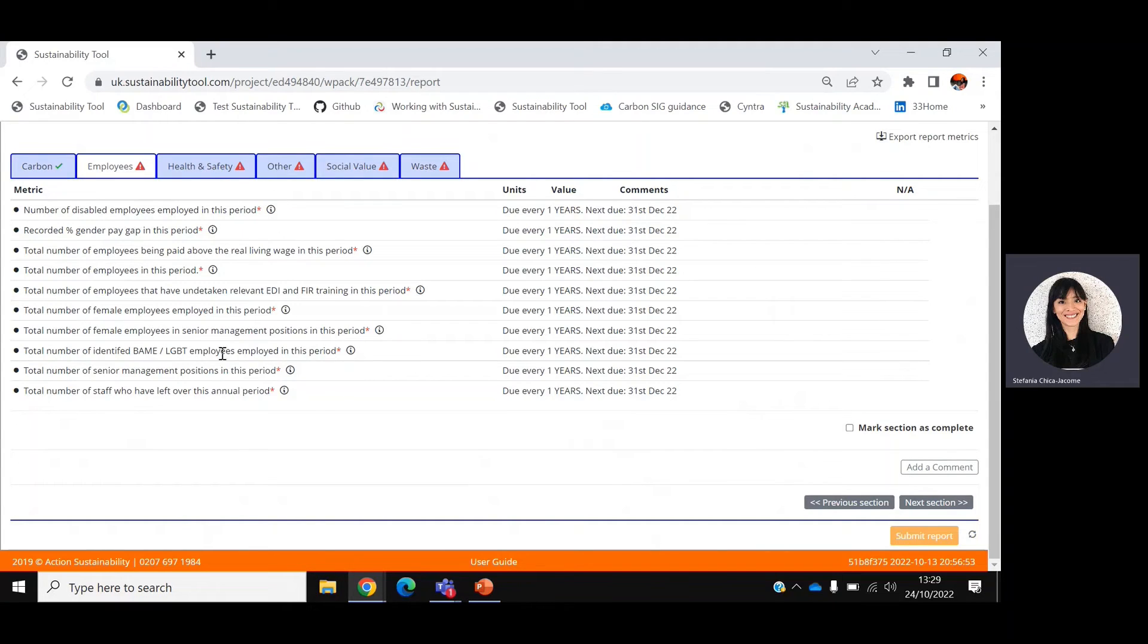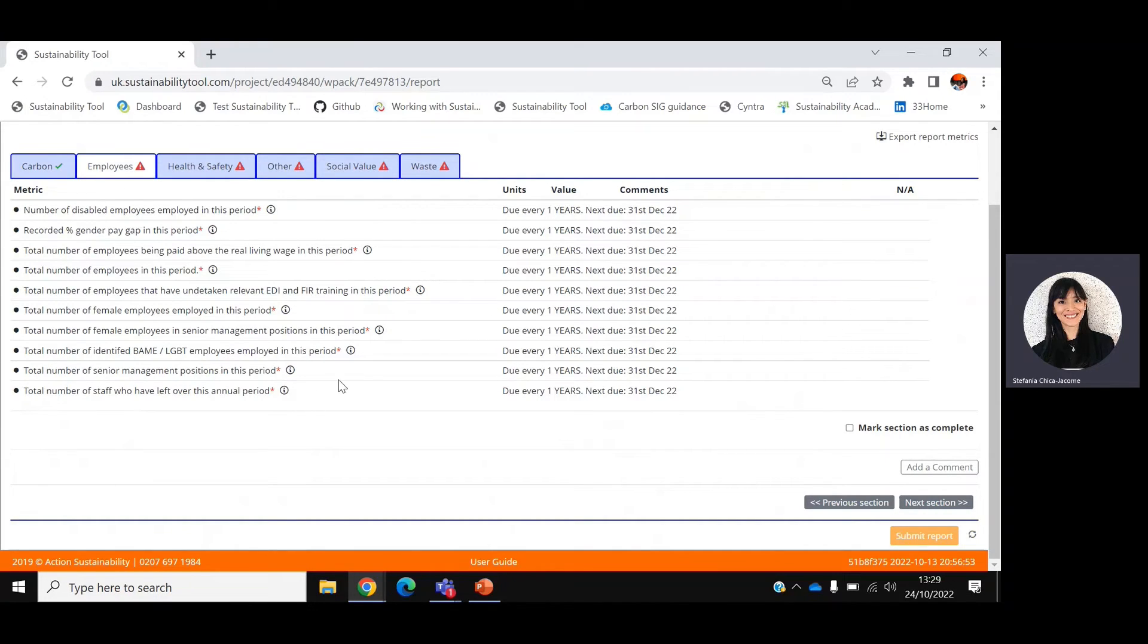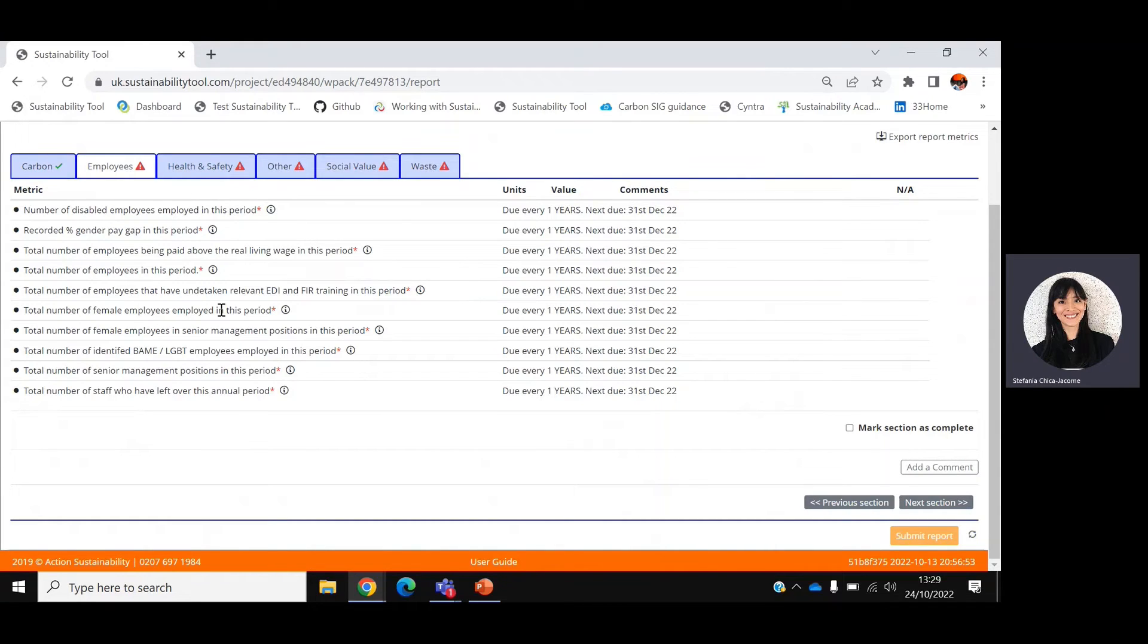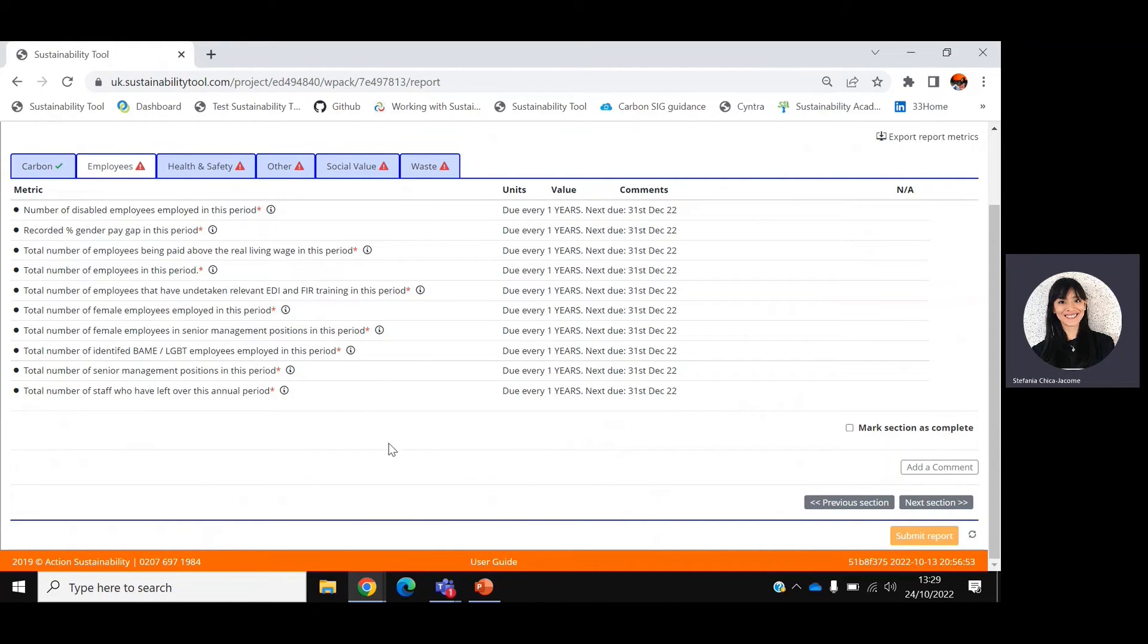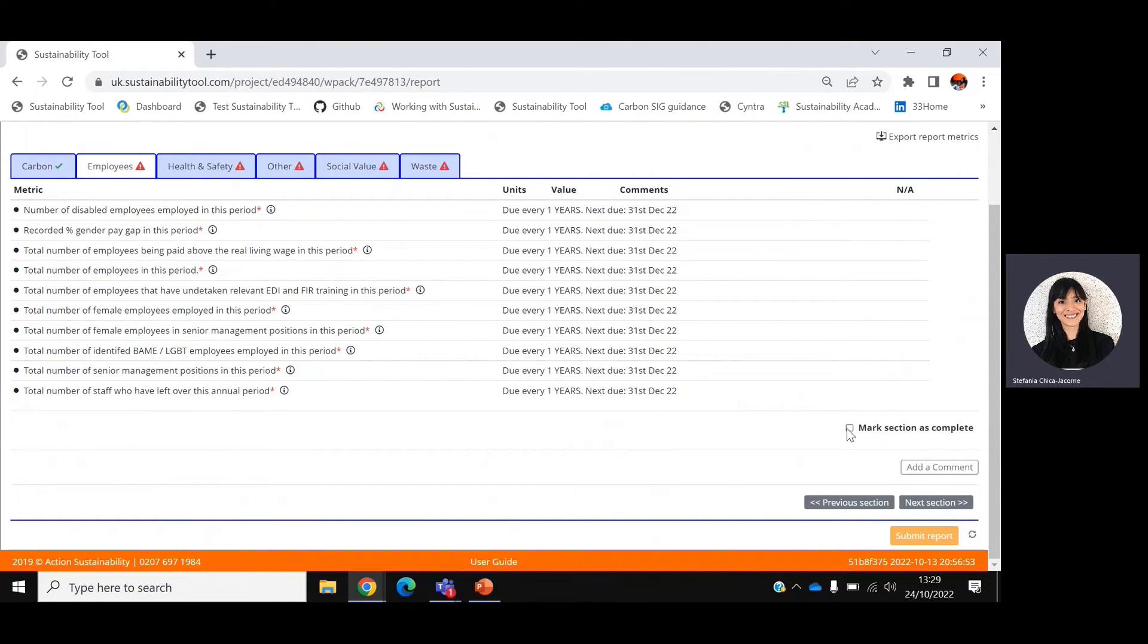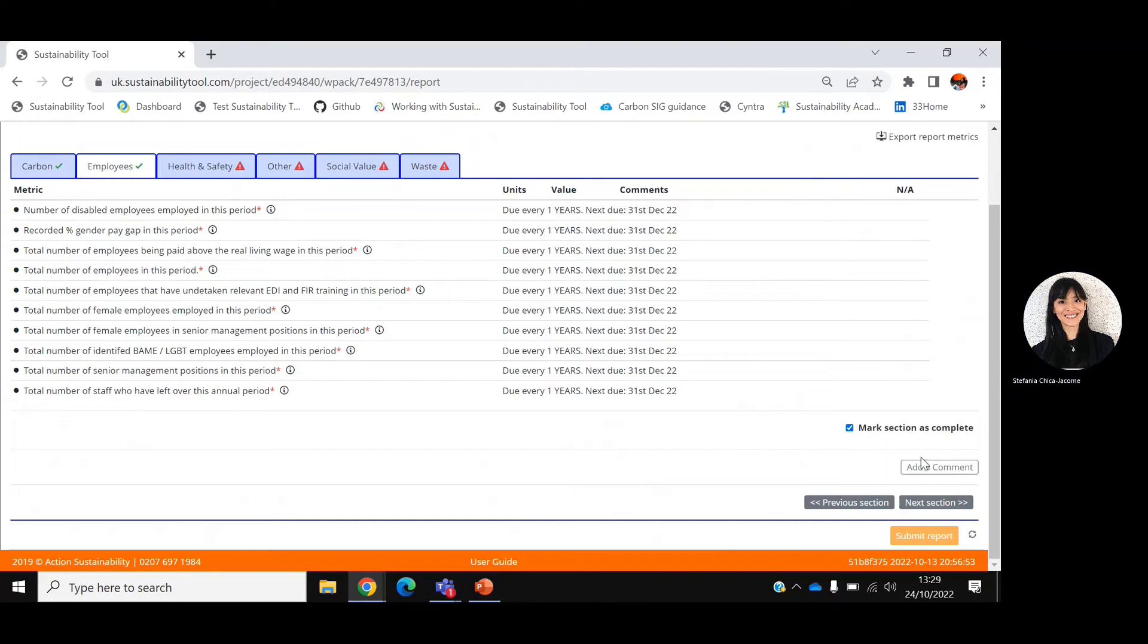As explained before, the employment section is only due once a year and will be activated in December for you to input information about diversity and inclusion. For example, number of disabled employees, number of female employees, number of employees being paid above the real living wage, etc. As you can see here, this tab is not active yet and therefore I can't input any data. I simply need to tick mark section as complete and move on.